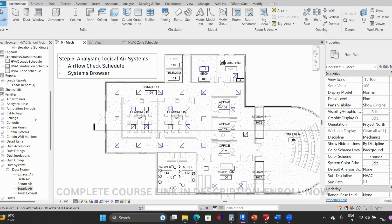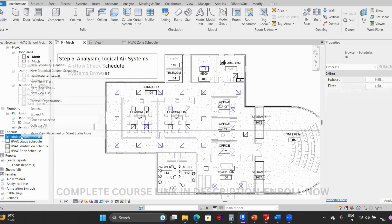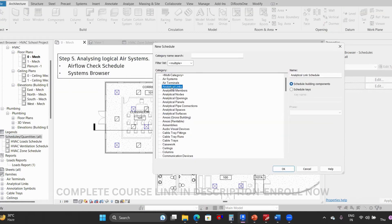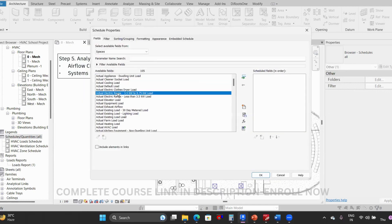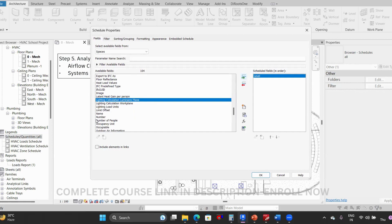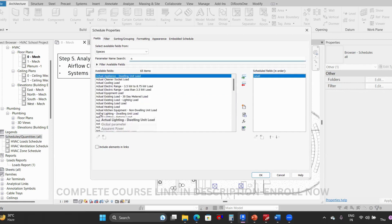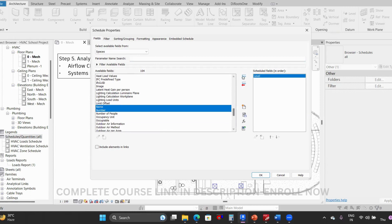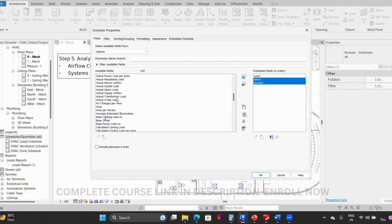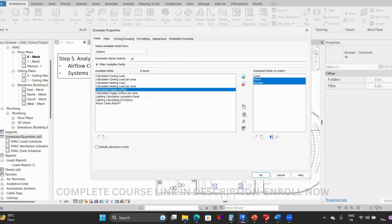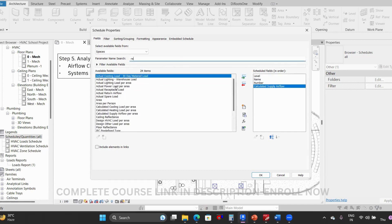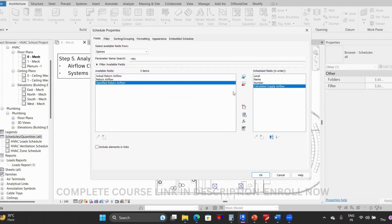To create the airflow check schedule, go to the Schedules tab, click on New Schedule, type 'S', select Spaces, and click OK. Here you can add the level, name, and number — space name and space number. Then we need to select calculated airflow, calculated supply airflow, and then the return airflow.